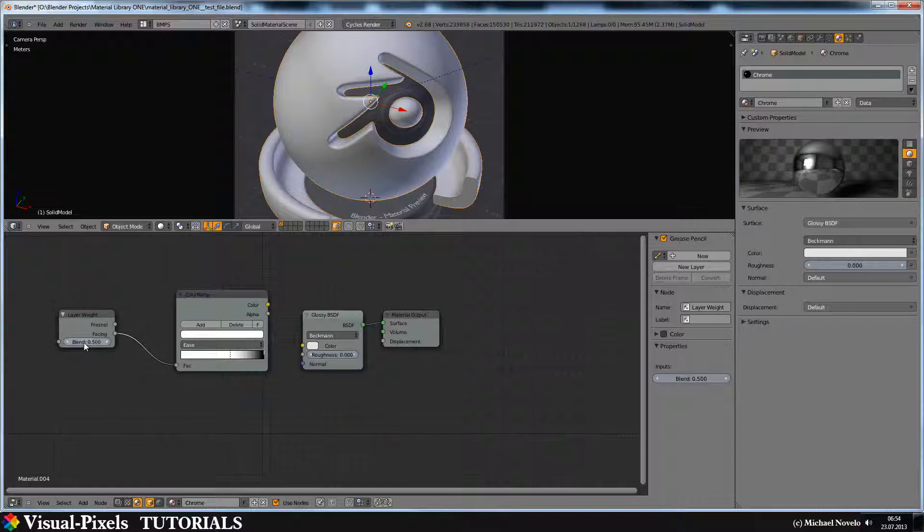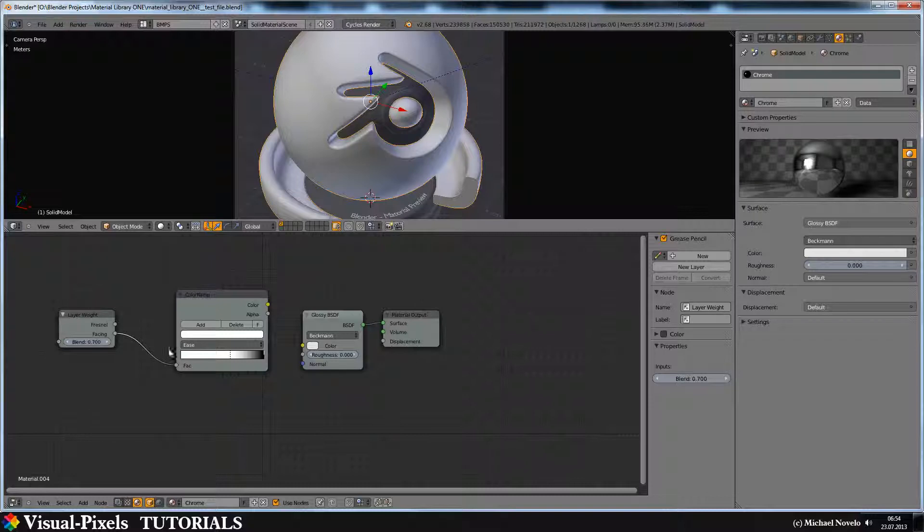And I think we have to crank this up a little bit. I tested it, and 0.5 is too low and 0.8 is too much, so I think 0.7 is the right choice. Just connect this color connector with the color of the glossy.